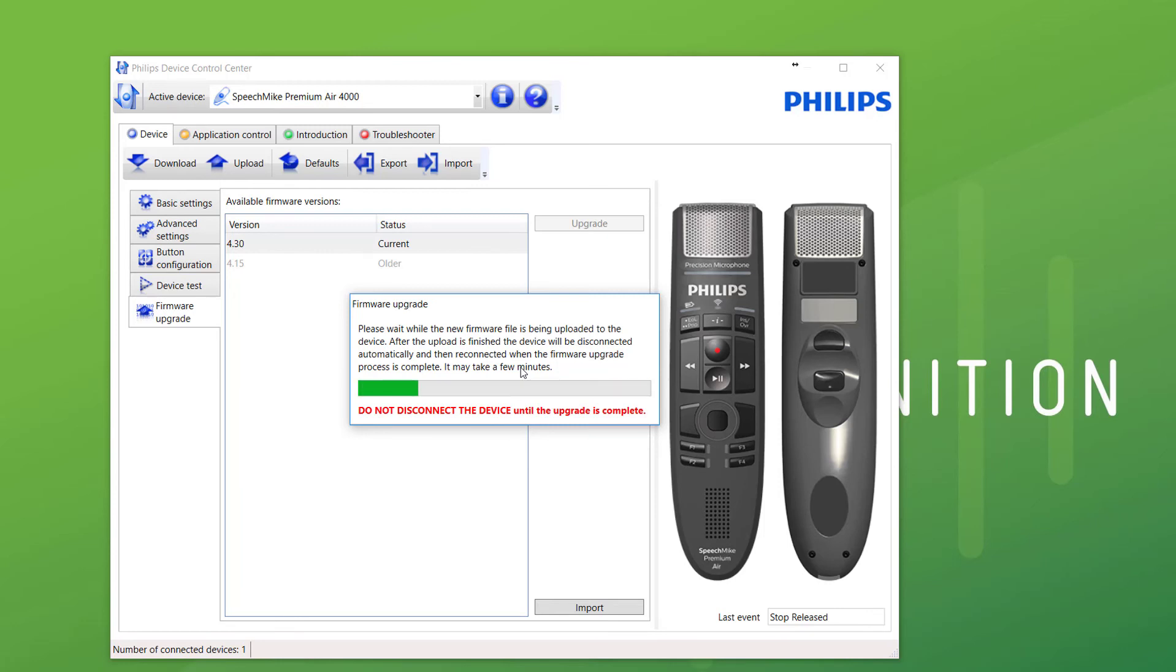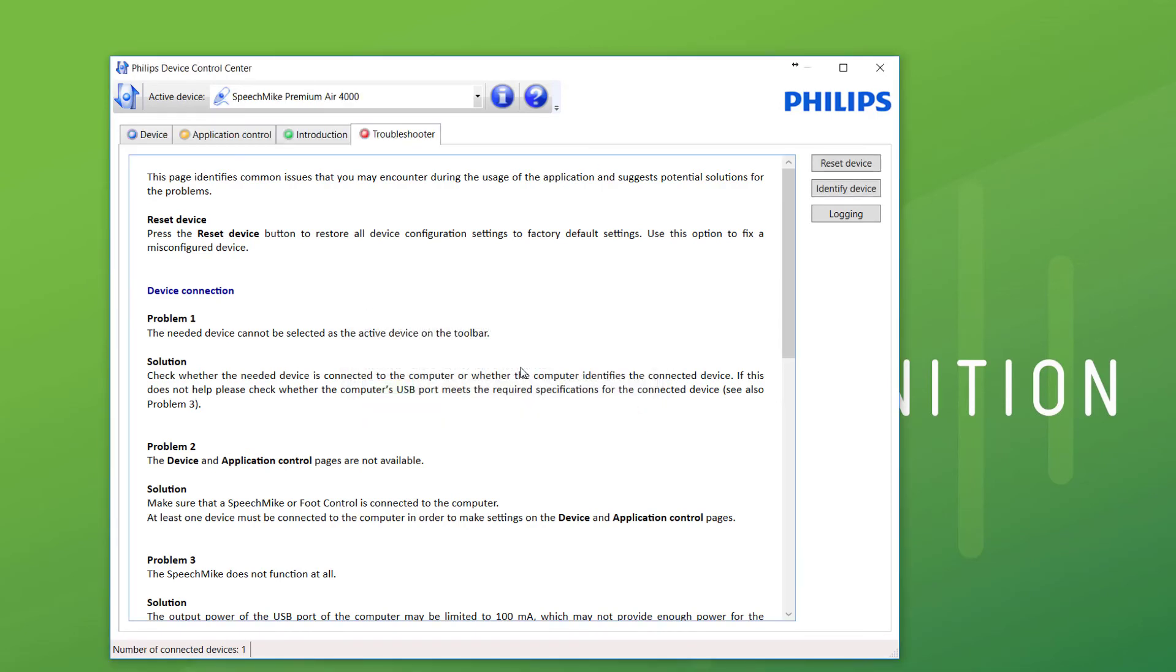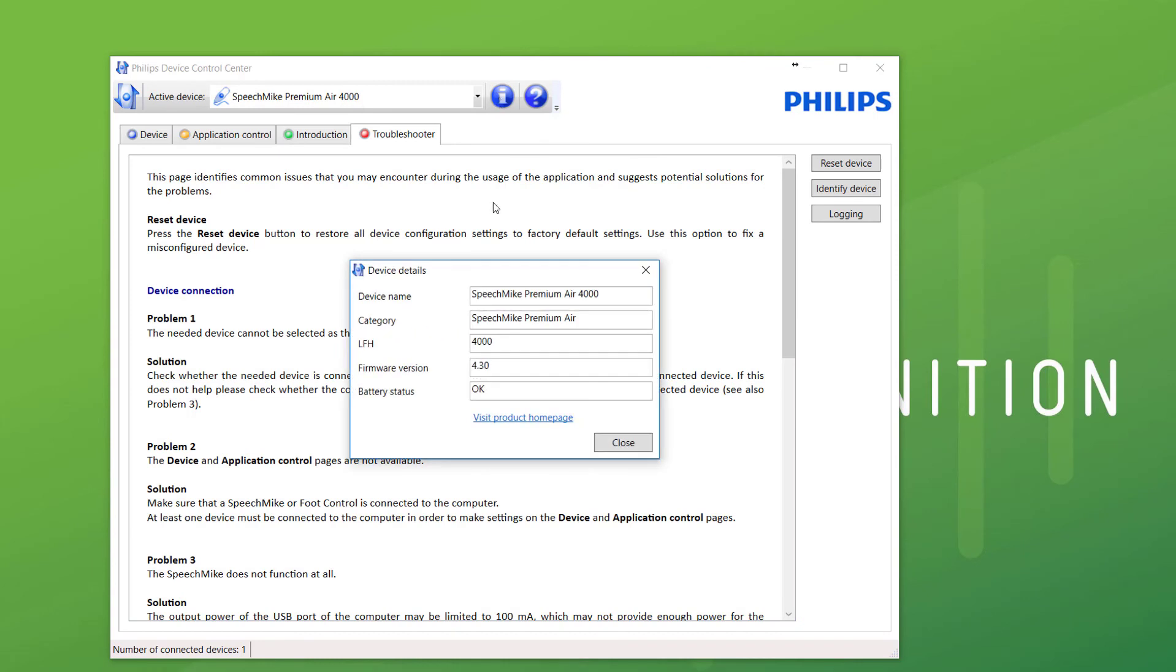That'll upgrade the device to the latest version, and it'll redetect it. There we go. And we have now got, hit I, 4.3.